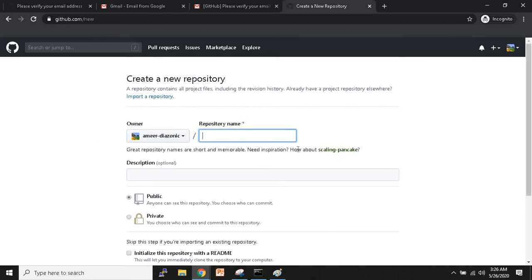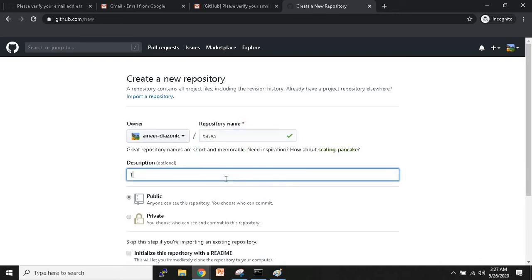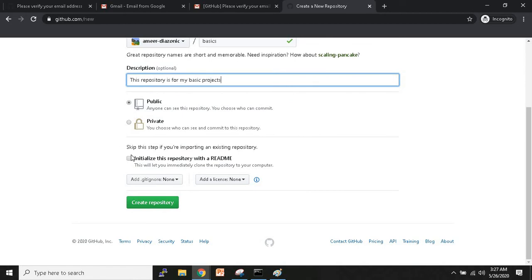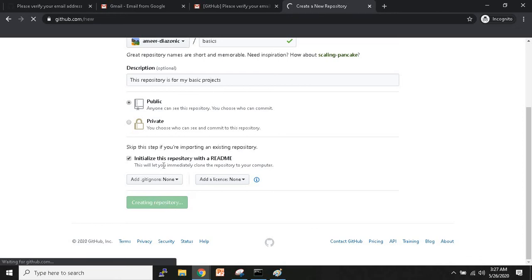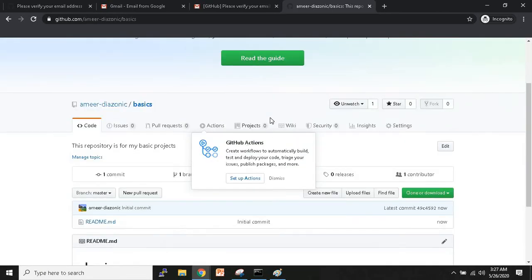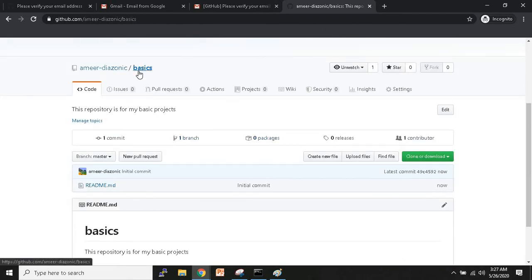A repository is basically a folder that contains all your project files, including their revision history. I'll name mine 'basics' and add a description: 'This repository is for my basic projects.' Scroll down and optionally add a README file — it tells you what files are inside the repository and makes it easier to clone. Click 'Create repository' and your repository is now created.